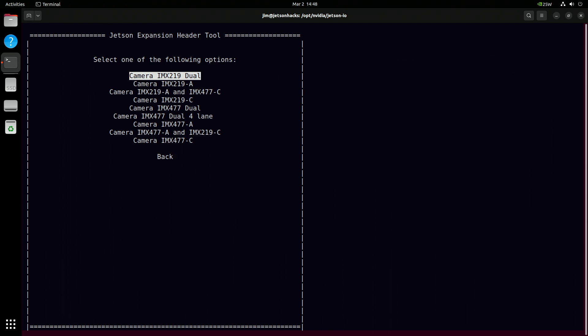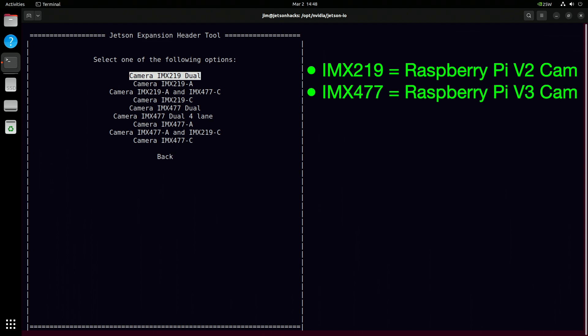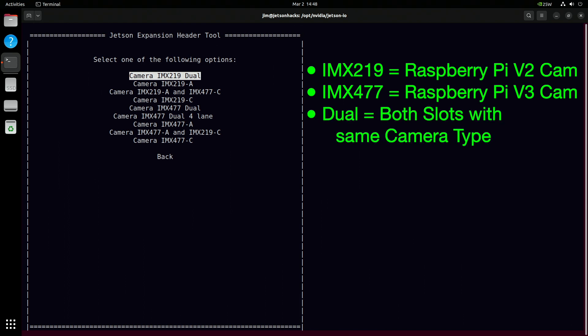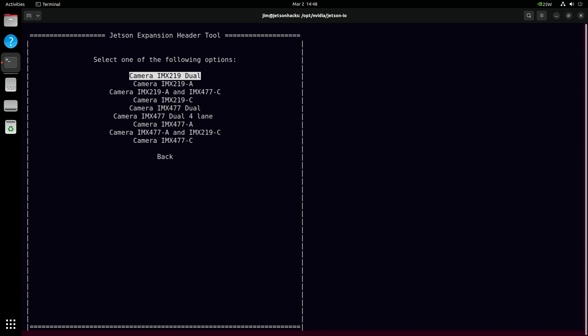On the configuration page, you'll see options for the IMX219, which is the Raspberry Pi version 2 camera, and the IMX477, which is the Raspberry Pi version 3 camera, mapped to the Jetson's two camera slots, CAM0 and CAM1. A and C label the slots. Dual means two cameras of the same type. Four-lane boosts bandwidth for smoother, higher quality video. I select an IMX219 dual configuration.